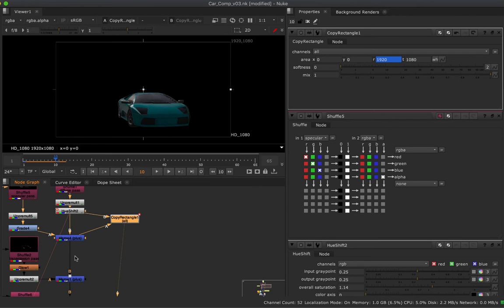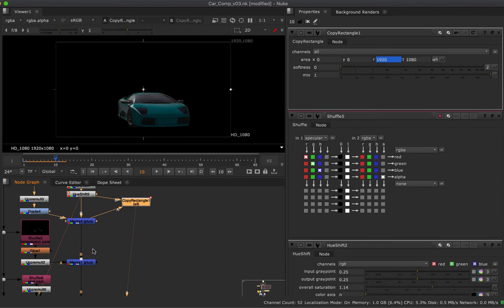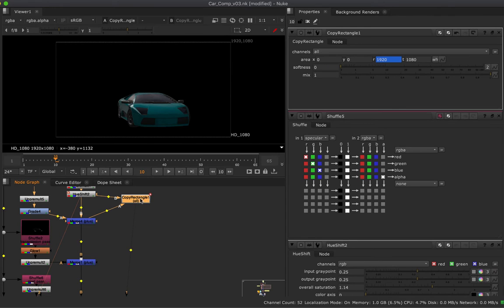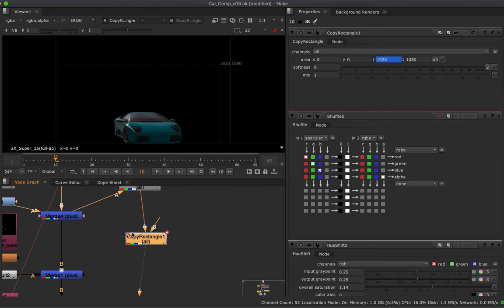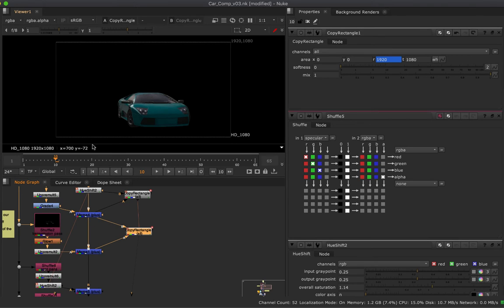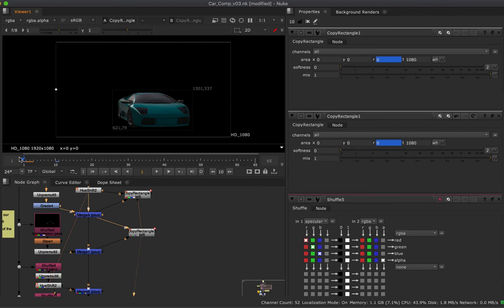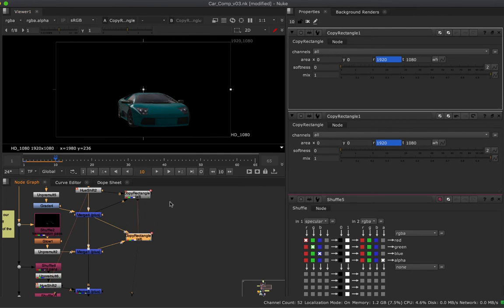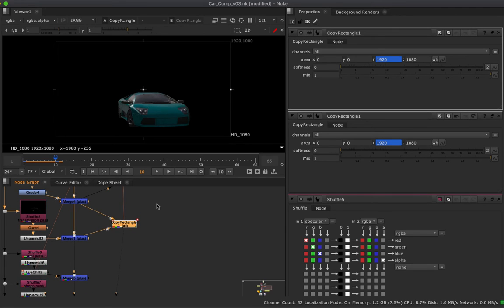So I'm going to wipe in the transmission pass next. Rather than copying the CopyRectangle node, I'm going to clone it — you'll see why in a little while. To clone it, go to Edit and come down to Clone; the hotkey is Command+K, then Command+V, and it's a clone — you can see the little C in the top left corner. I'll hook up the A to my transmission and the B to the diffuse plus specular. Taking a look at this node, there's the transmission going in on top of the diffuse and specular.